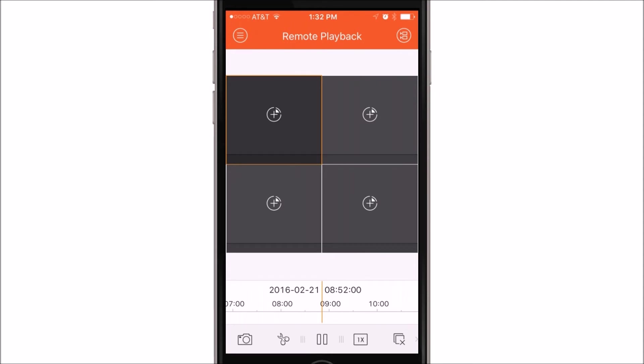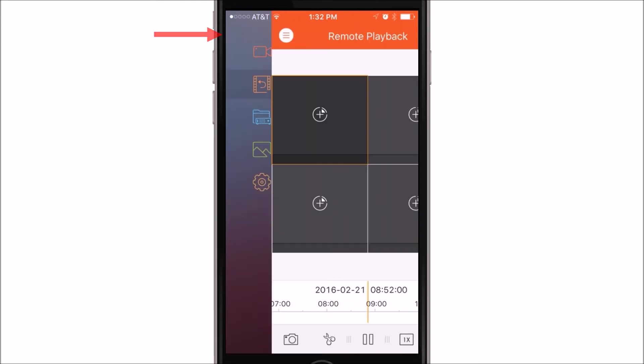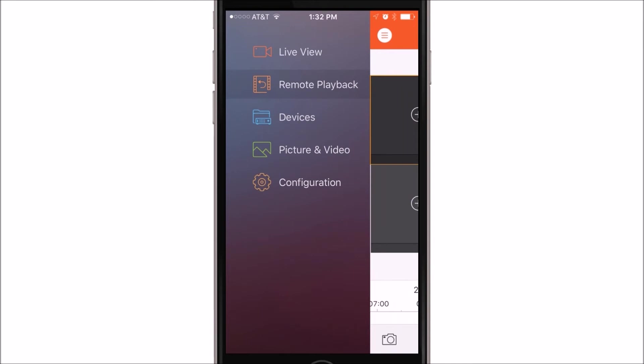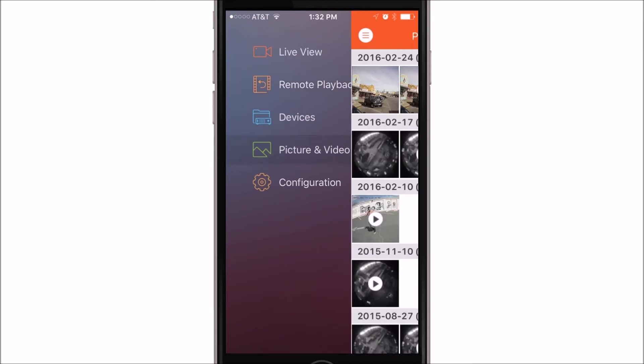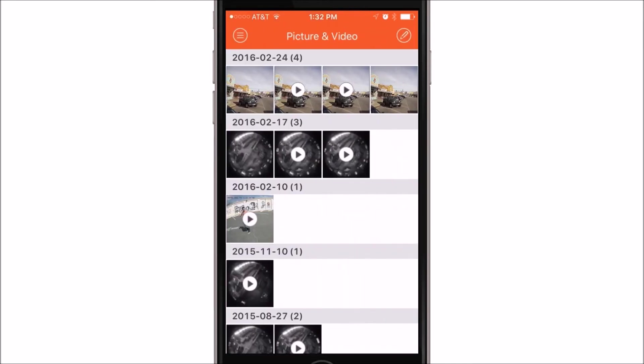Next we're going to go over how to view any saved video or snapshots you have on your app. For this, you'll want to click on the upper left icon. This will get you to your menu. You want to click on picture and video. Once there, you'll see a list of all the videos and clips that you've saved. You can click on any one of these snapshots or videos that you've saved in order to view it.